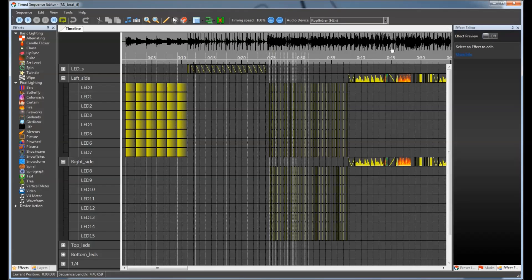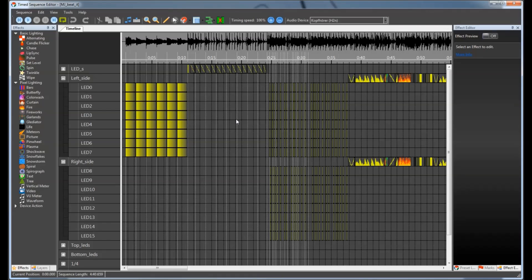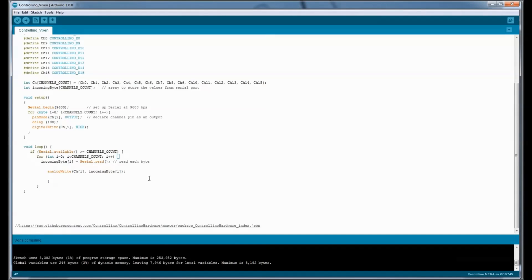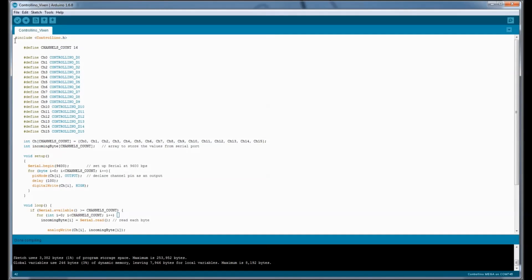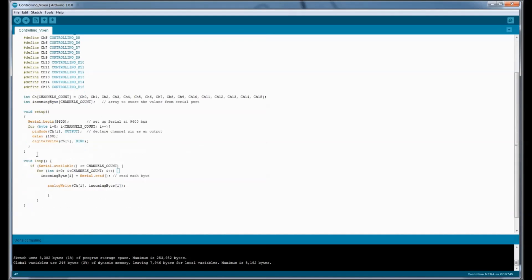Here we add the song that we want, and here we add the effects that we want in our light show. To enable Controlino to read from the serial port we use Arduino IDE. Here we only have to define our Controlino outputs. Here we store the data from the serial port, and here we show the data.